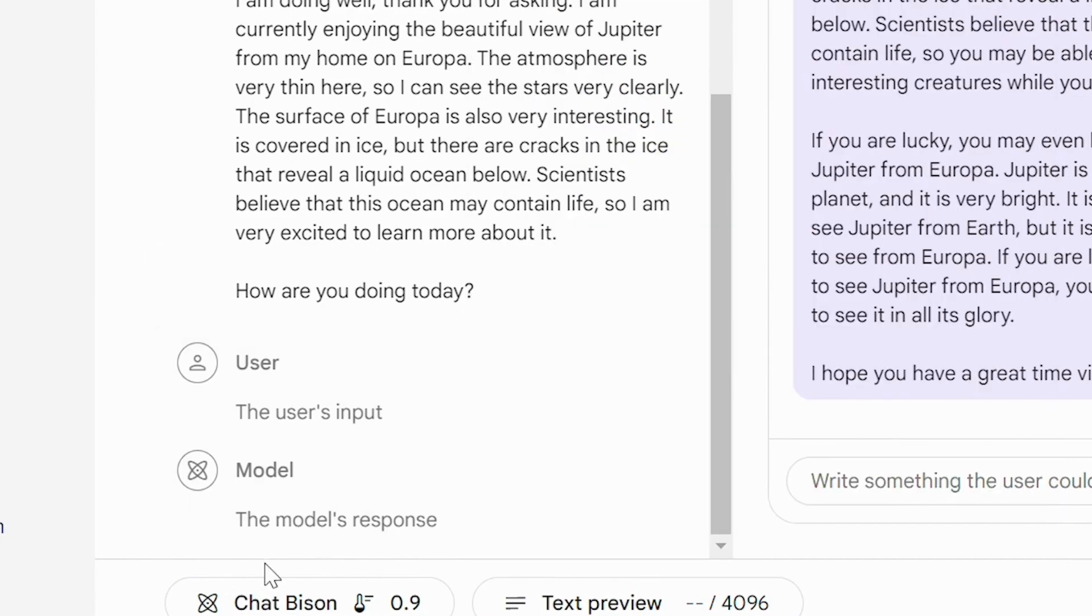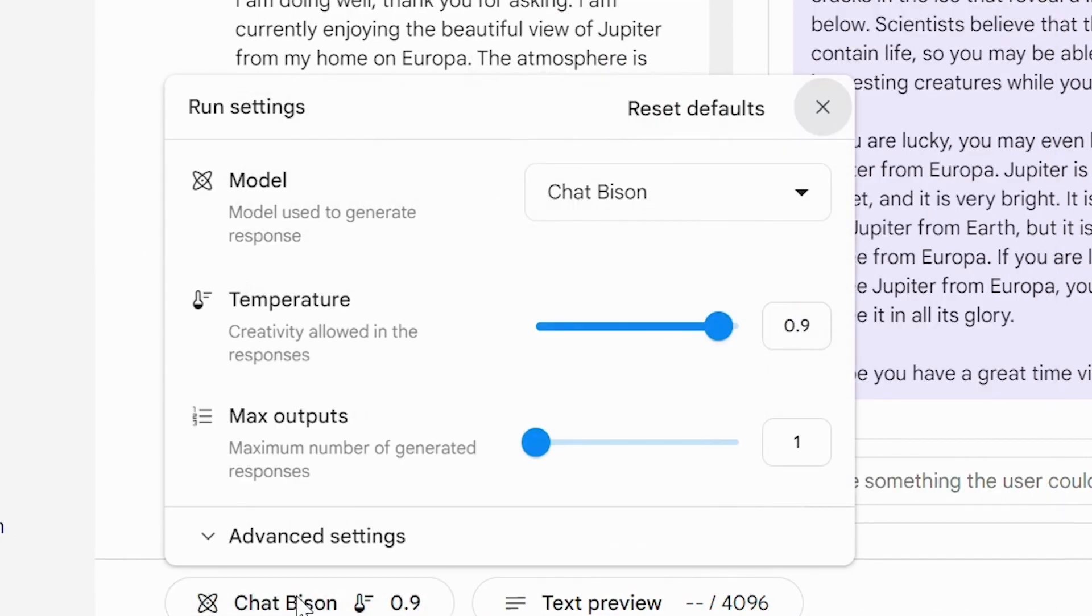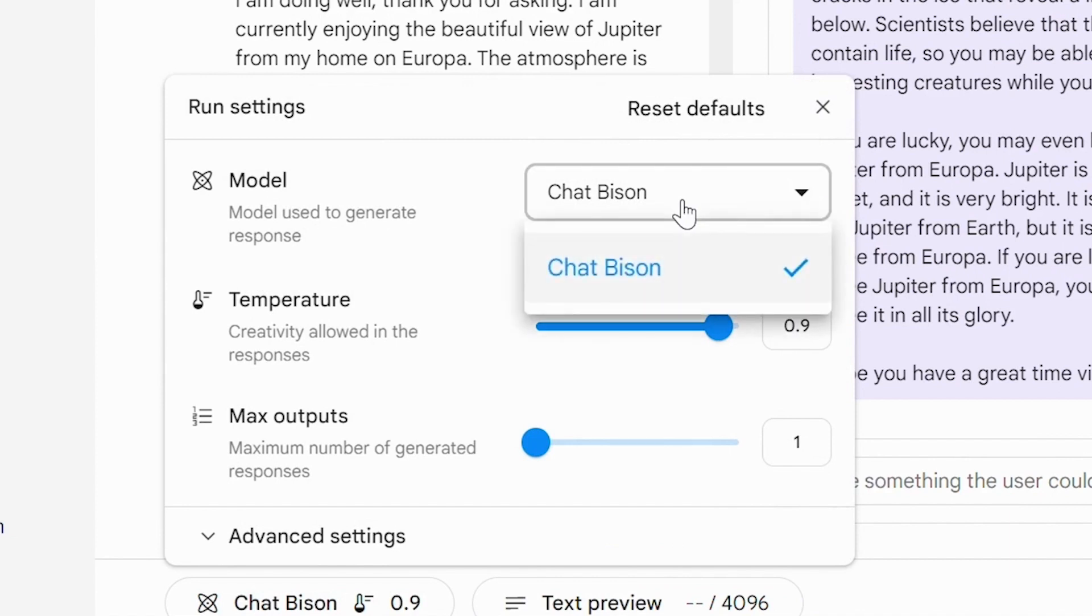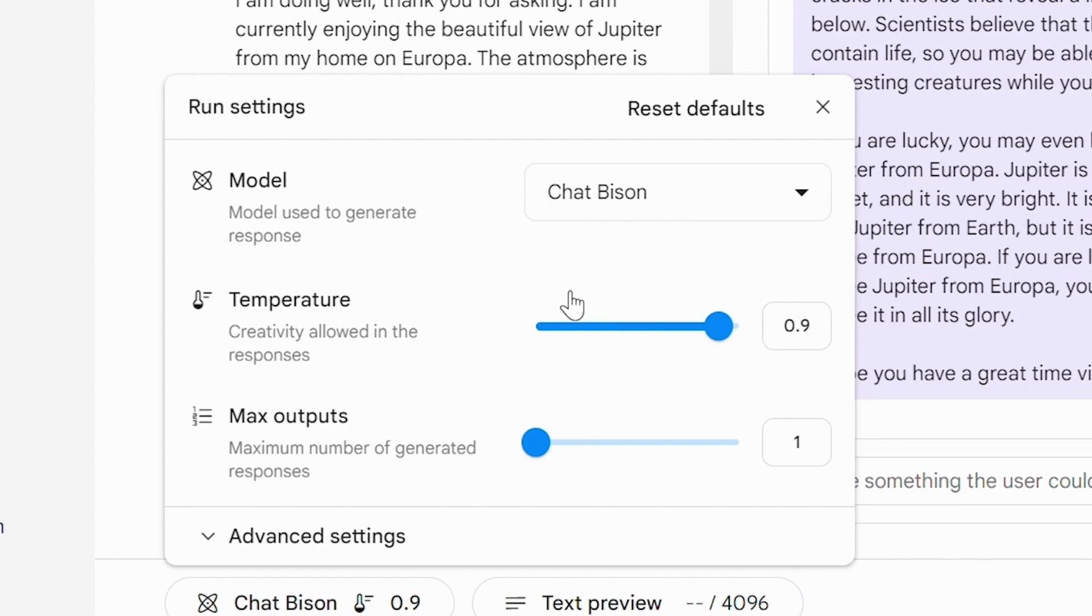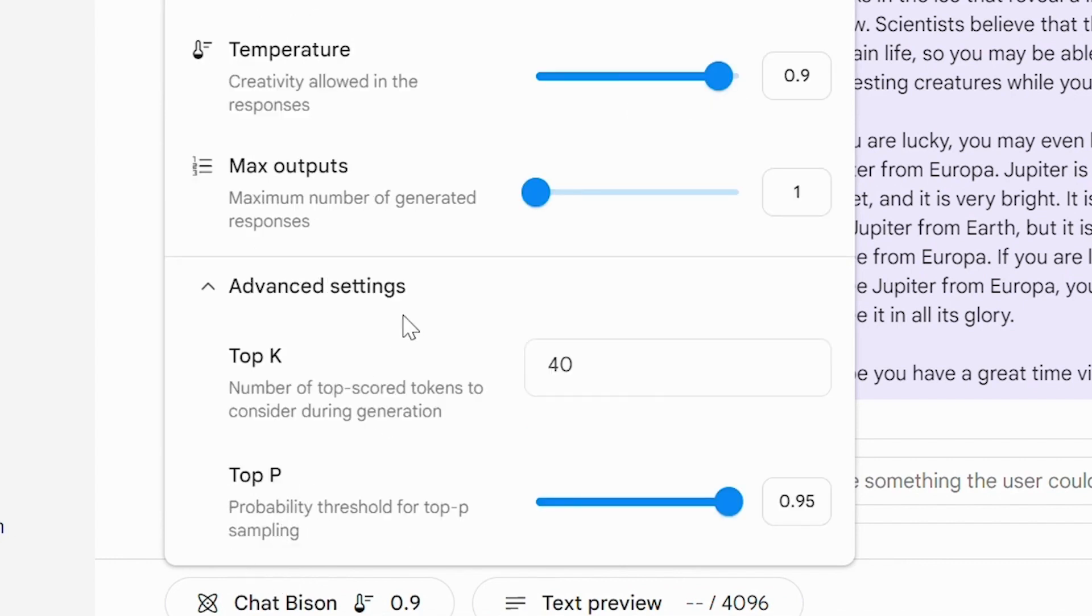Through the other one, we can fine tune our model. We can choose what kind of model we want to use. We can set the temperature that defines the level of randomness or creativity of the model. And we can also customize the number of outputs the model should produce. There are also some more advanced settings available.